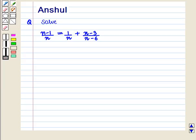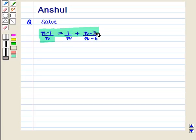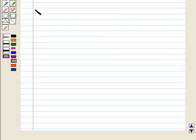Hello and welcome to the session. In this session we are going to discuss the following question: Solve (n minus 1) upon n is equal to 1 upon n plus (n minus 3) upon (n minus 6). Let us start with the solution of the given question.